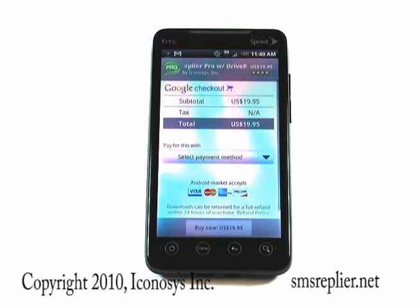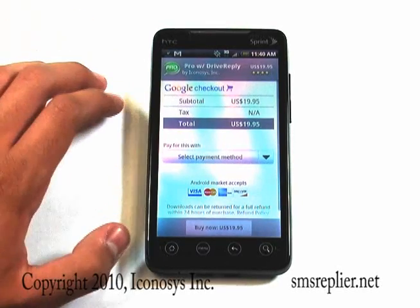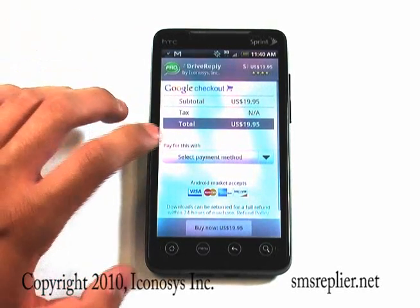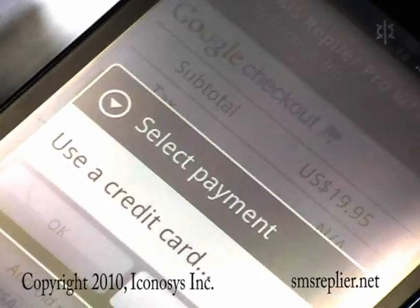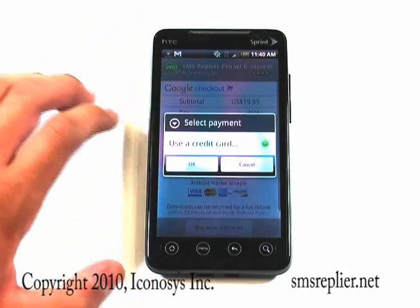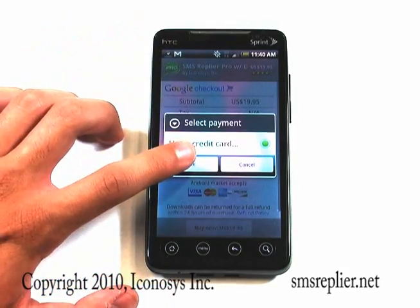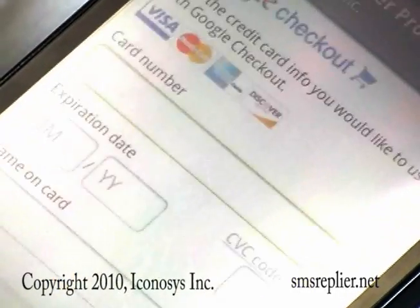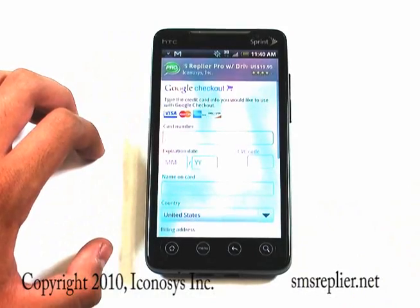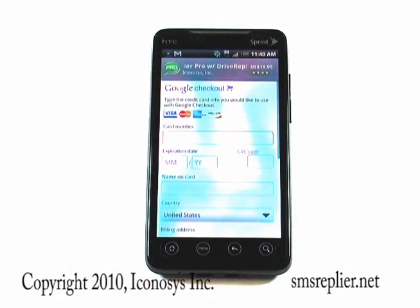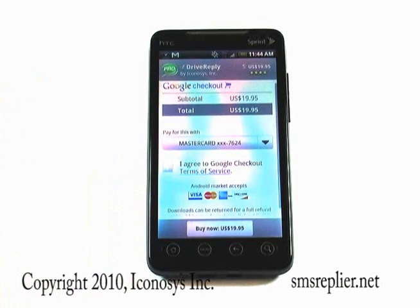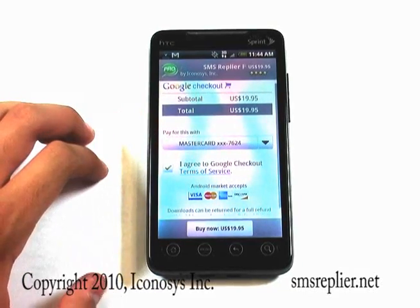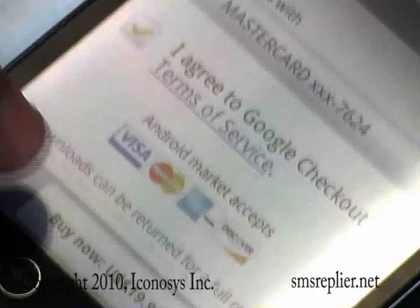This will take you to Google Checkout, where you can actually purchase the application. You're going to want to click on that and go ahead and say Use a Credit Card if that's what you're doing, and hit OK. Then you're going to enter all your financial information. Once you're done, you'll be taken back to this screen — agree to Terms and Service and go ahead and hit Buy Now.